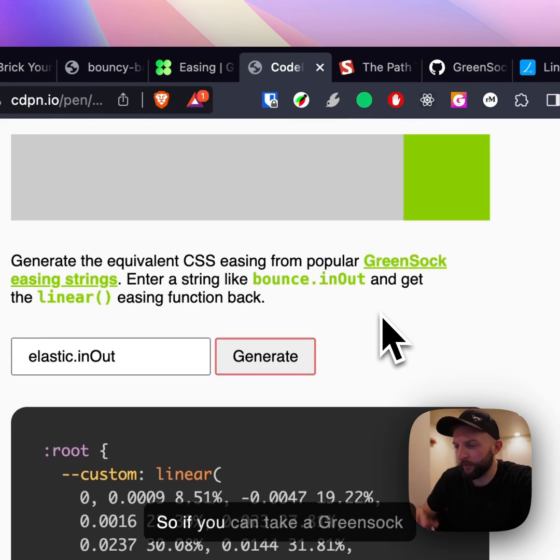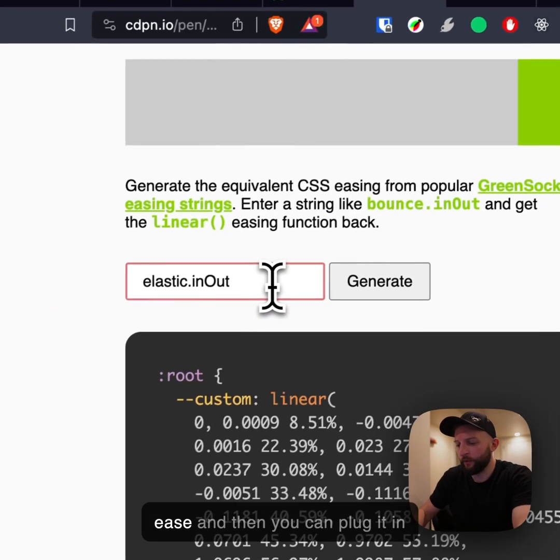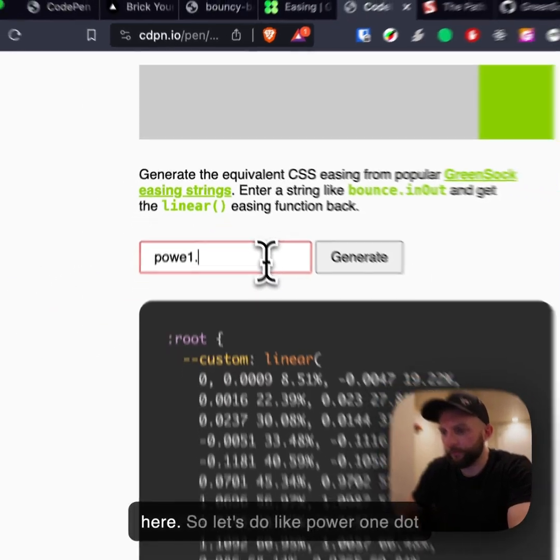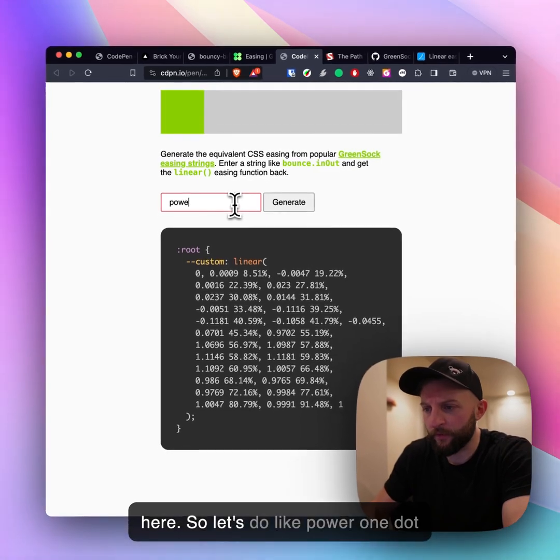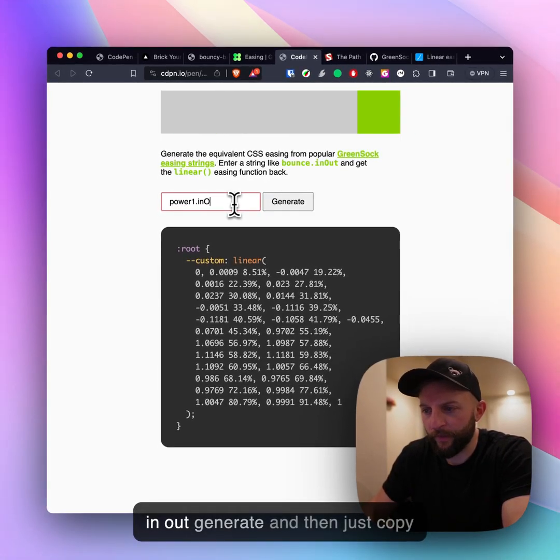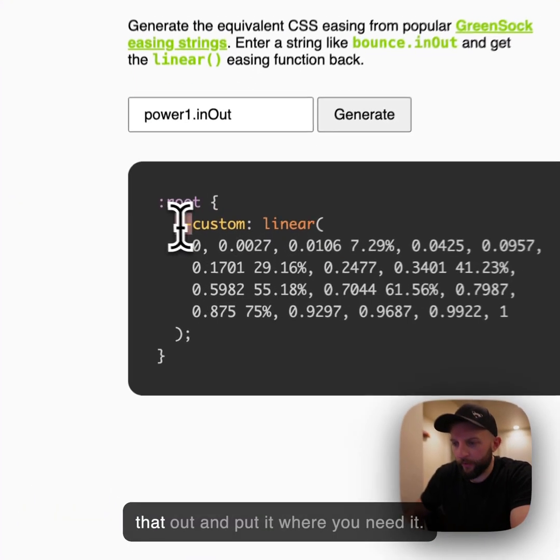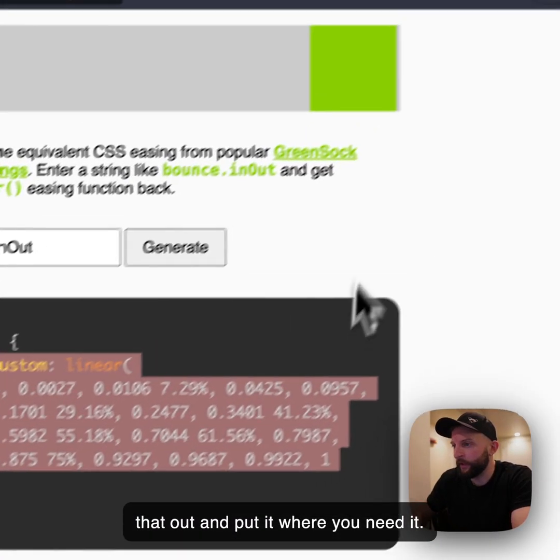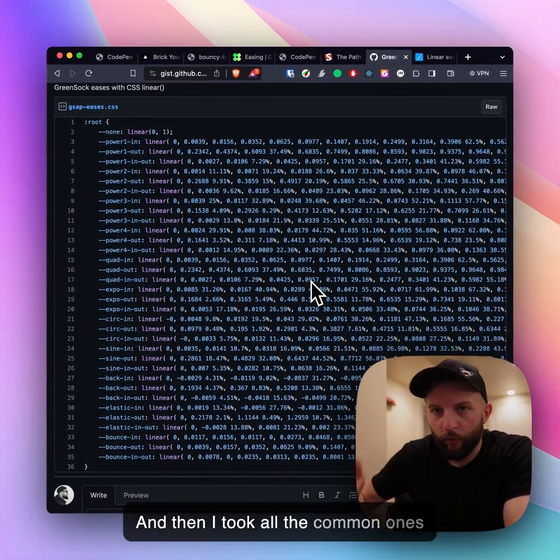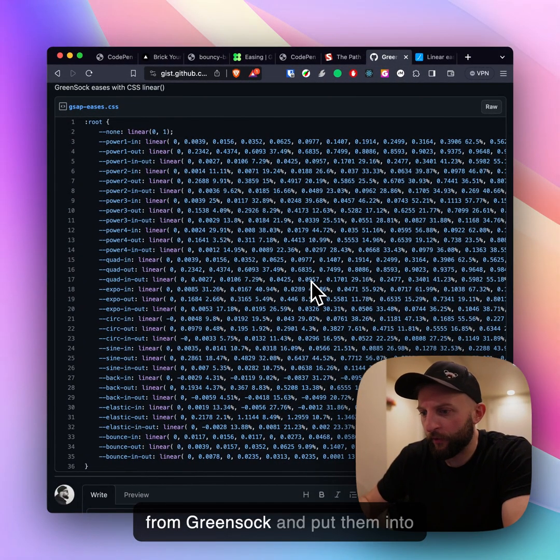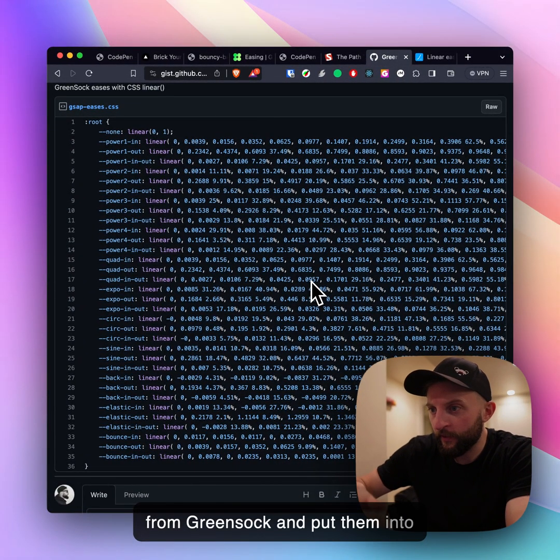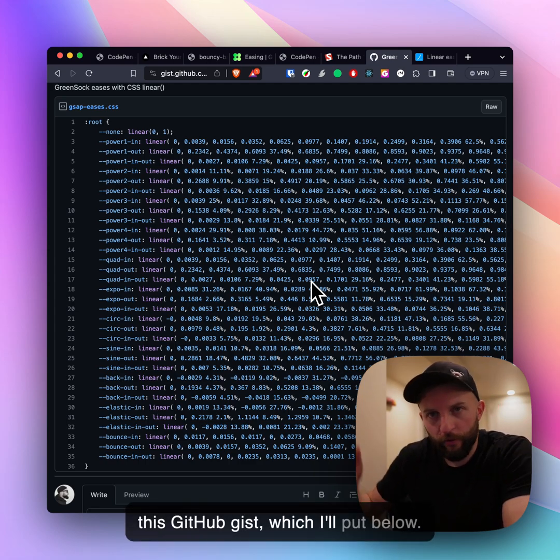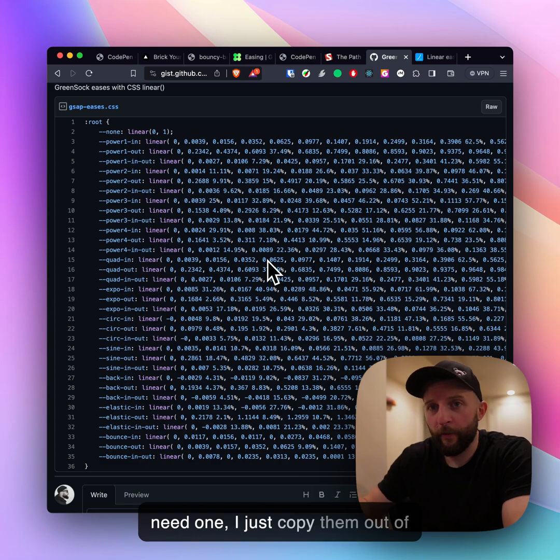You can take a Green Sock ease and plug it in here, like power 1 dot in out, generate, and then just copy that out and put it where you need it. Then I took all the common ones from Green Sock and put them into this GitHub gist which I'll put below. This is great, whenever I need one I just copy them out of here, drop them in my project and then use them.